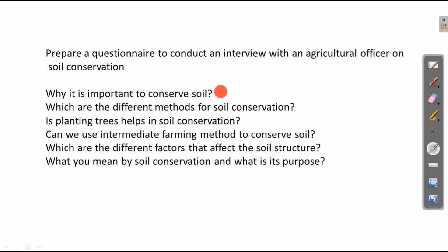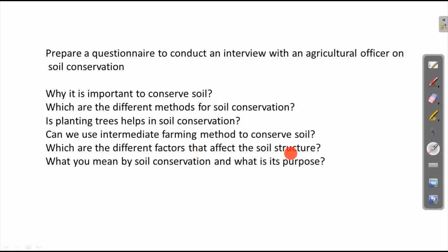Why is it important to conserve soil? Soil conservation is important. What are the different methods for soil conservation? Does planting trees help in soil conservation? Can we use the intermediate farming method to conserve soil? What are the different factors that affect soil structure?